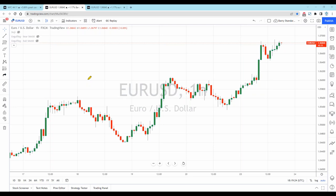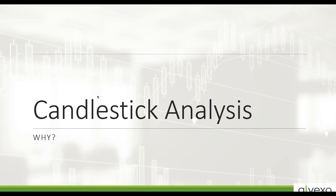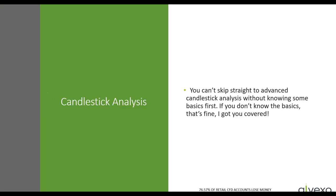There are many candlestick patterns — for instance, a doji, a bullish or bearish engulfing candle, and many others. Memorizing these patterns is basically detrimental because you get so concerned with pattern recognition that you forget to pay attention to what price is trying to tell you. What we should be looking at is candlestick analysis. The standard approach of basic pattern recognition may fail to work in real-time trading.